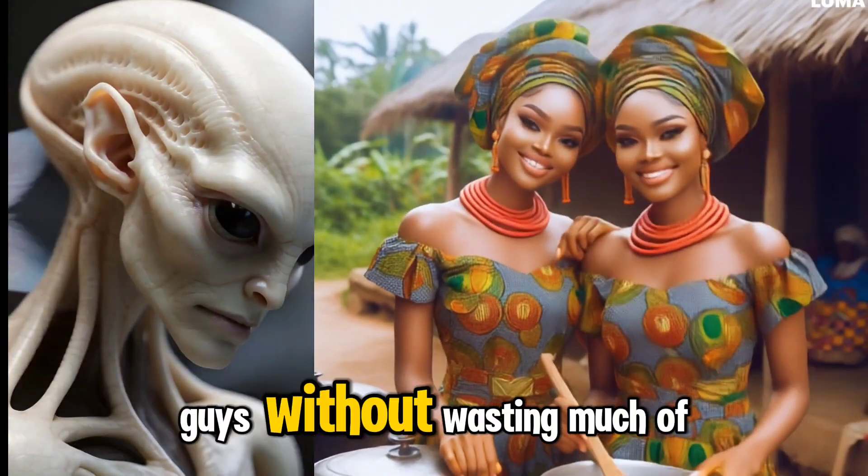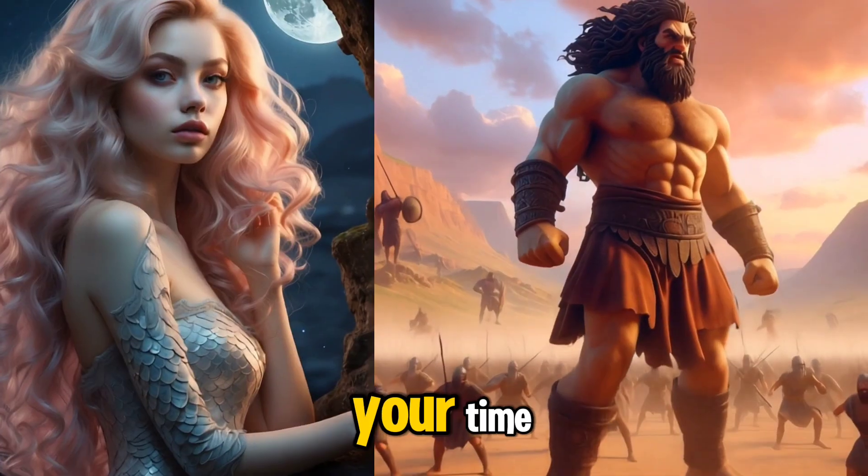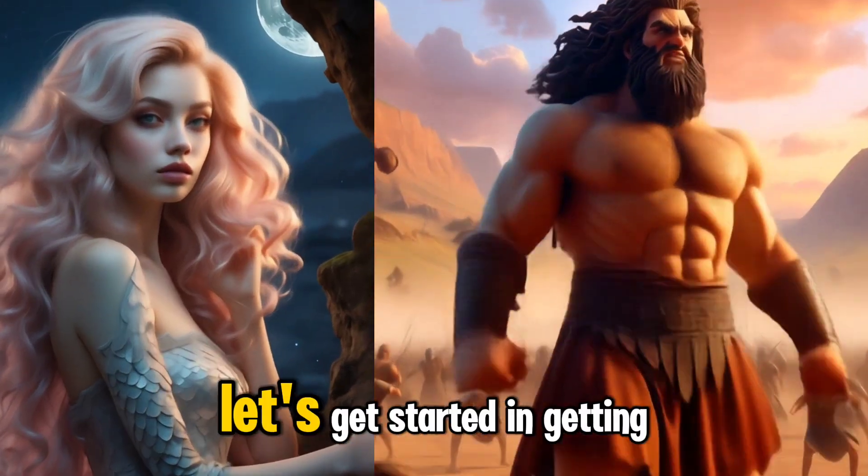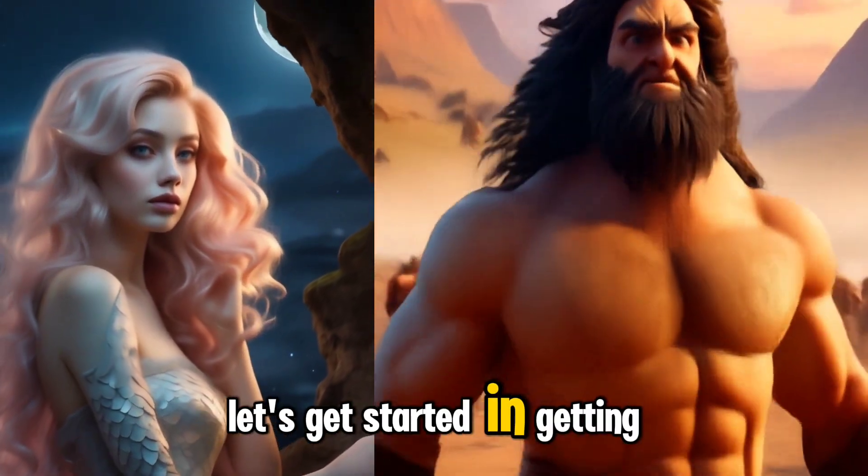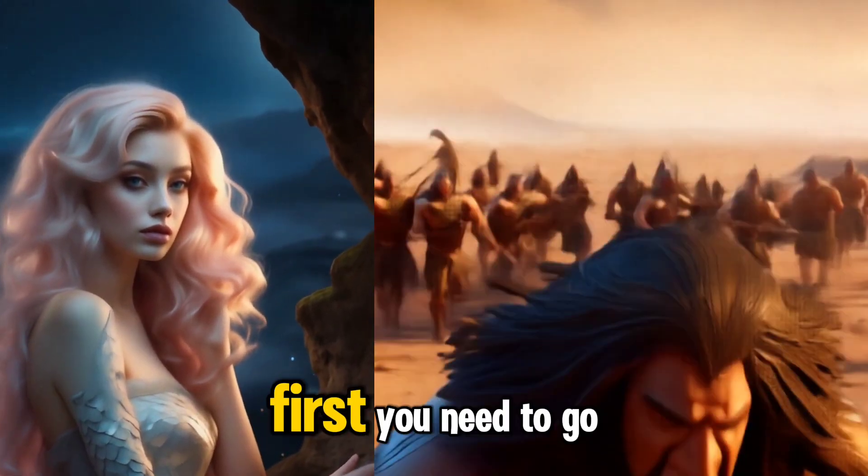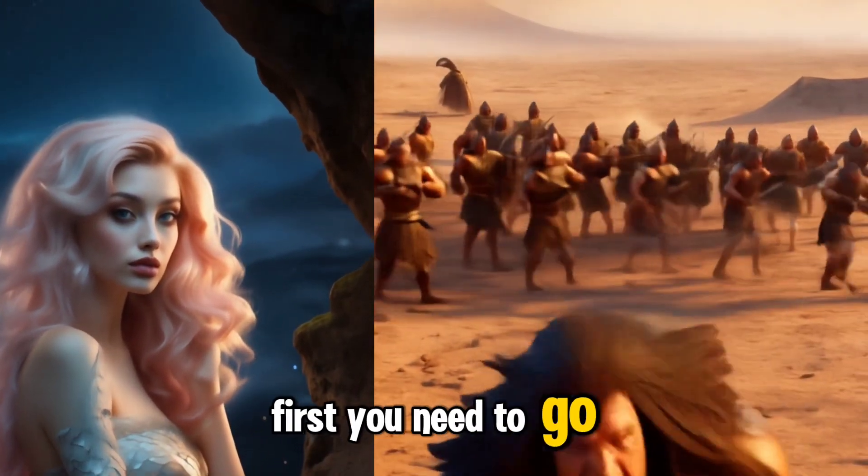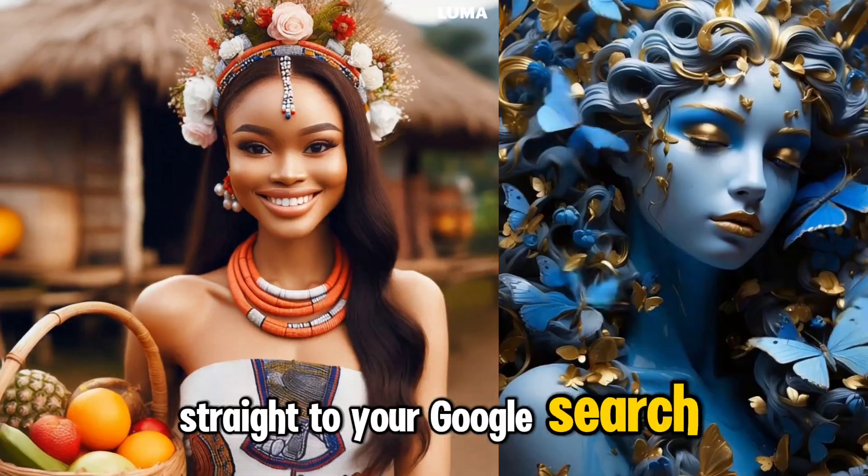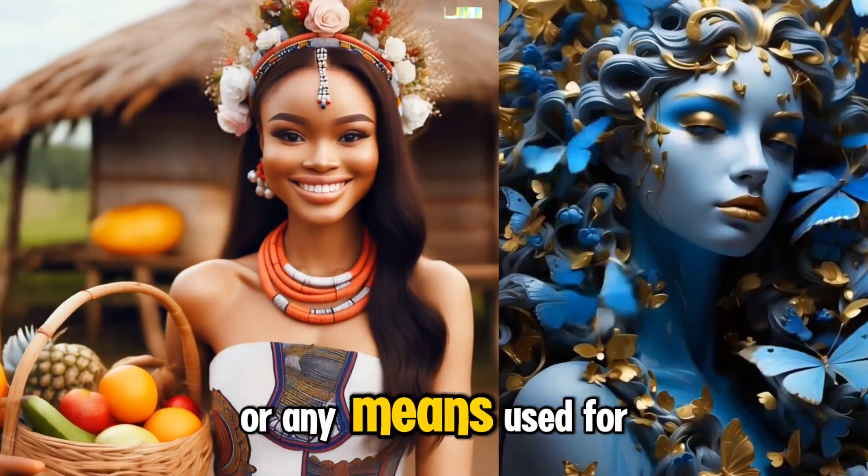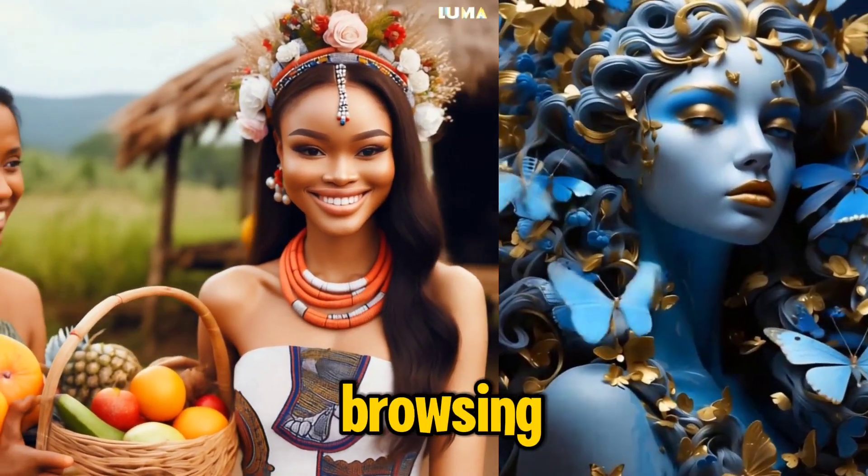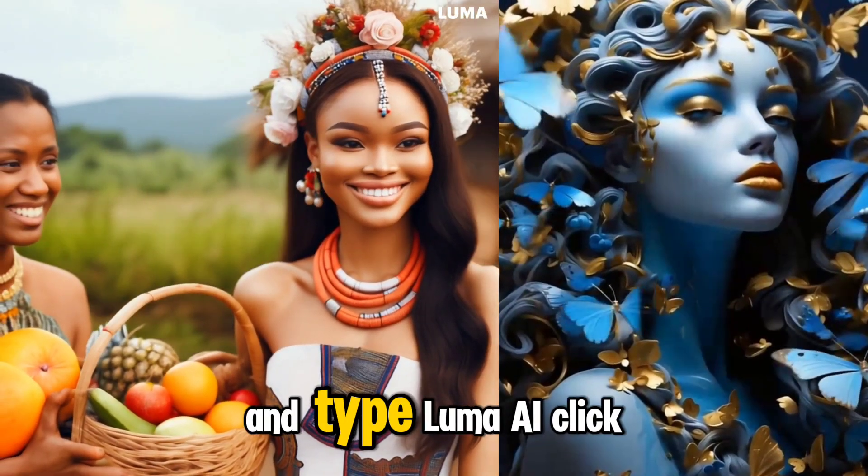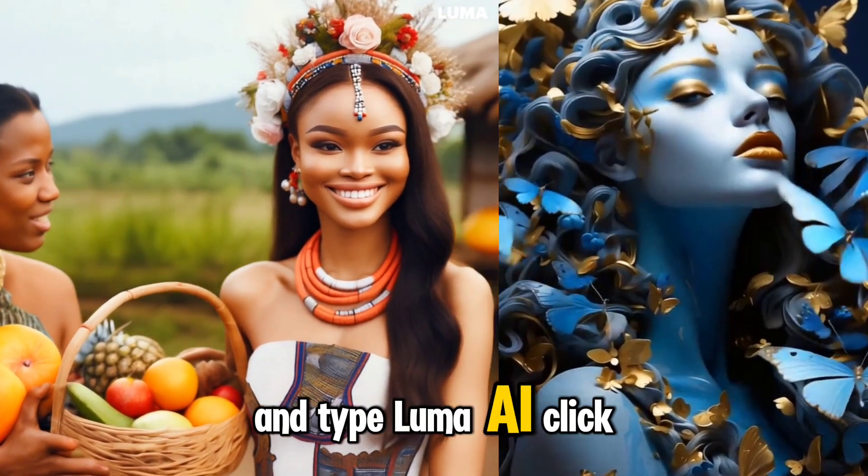So guys, without wasting much of your time, let's get started. In getting started, first you need to go straight to your Google search or any means you use for browsing and type Luma AI.